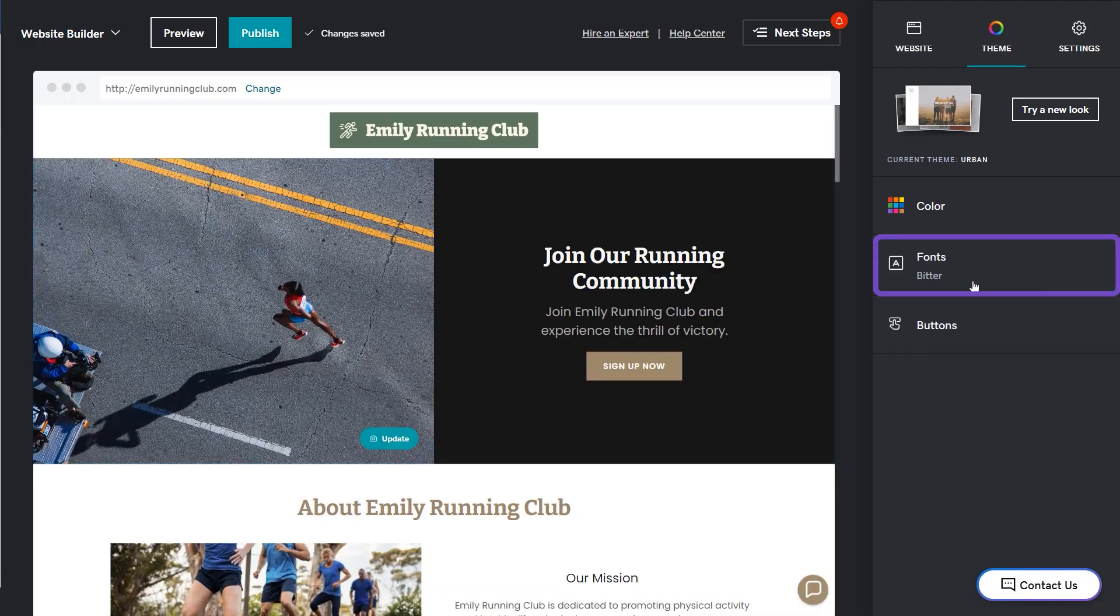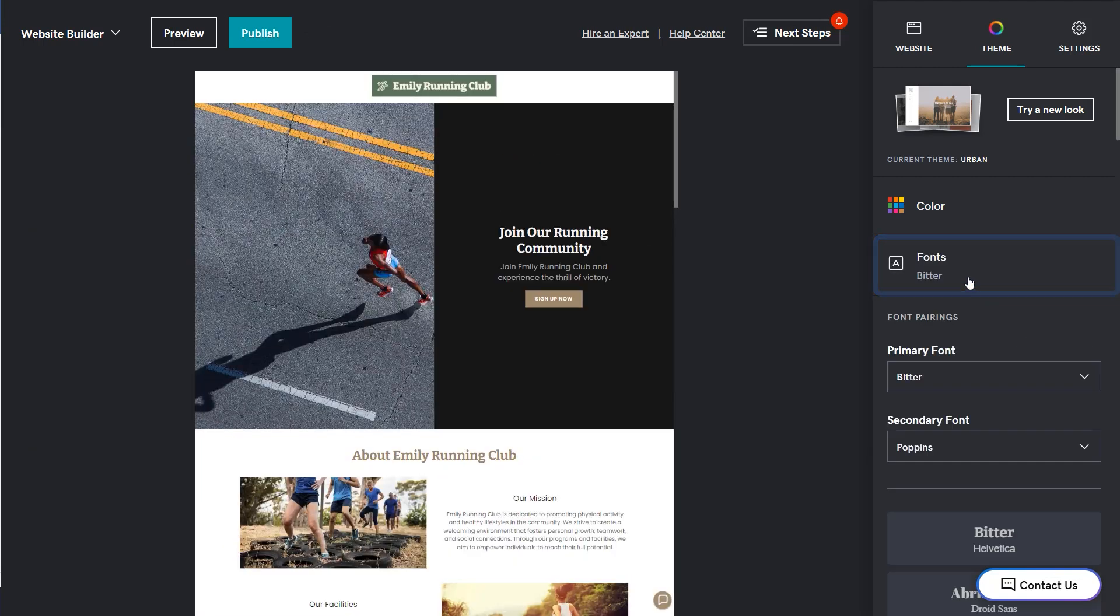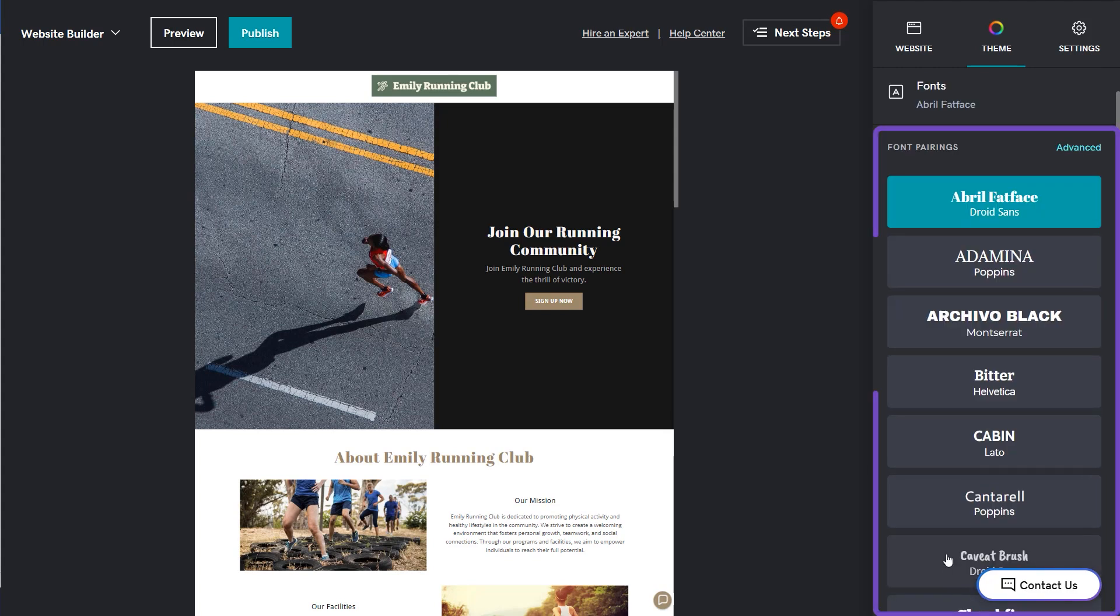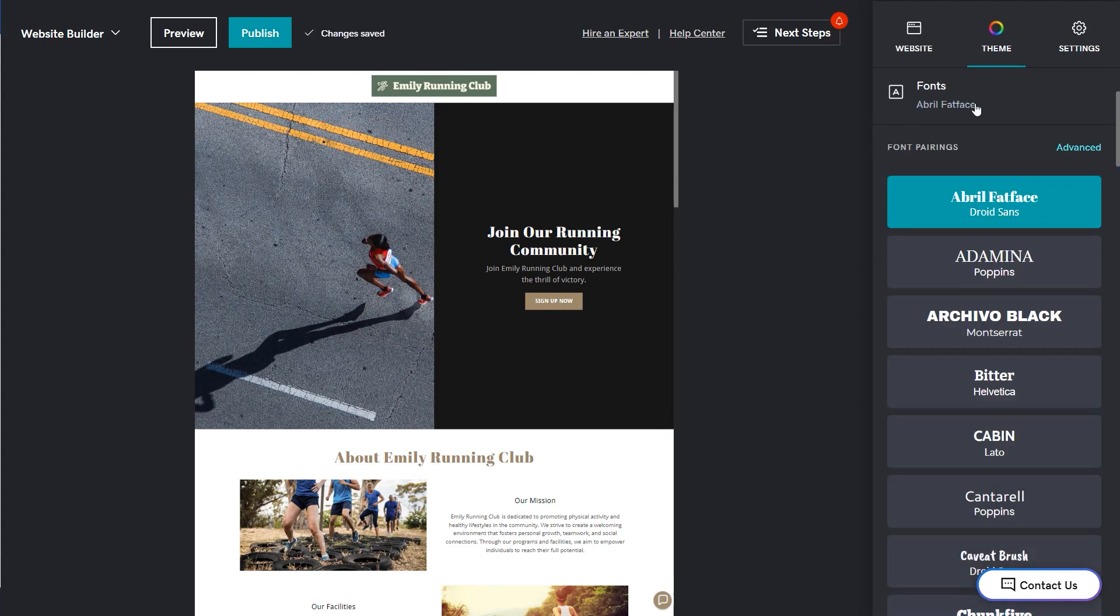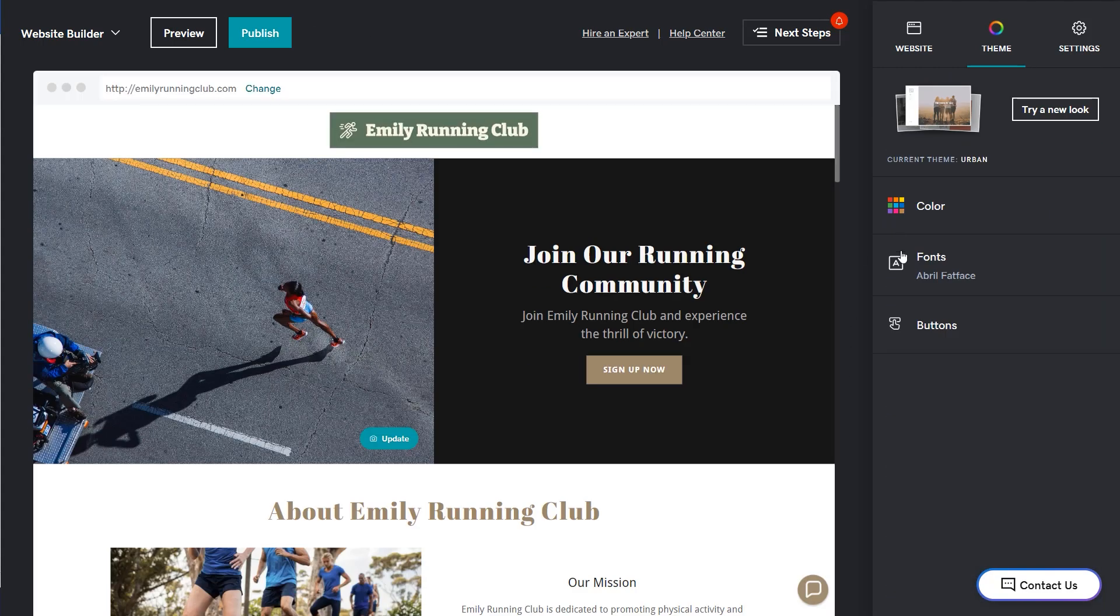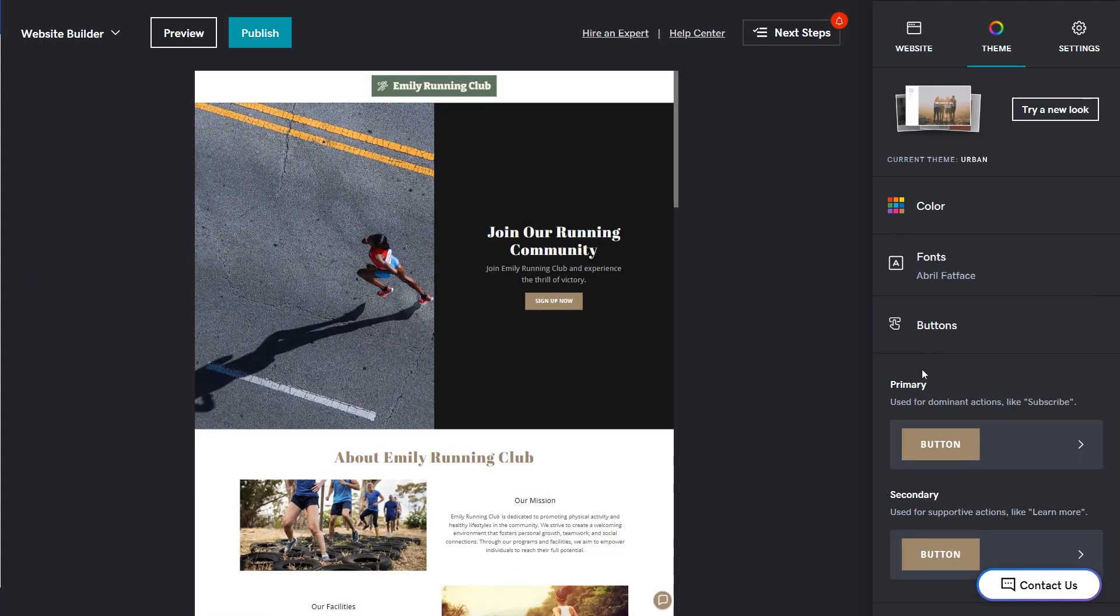You can also choose your preferred font. Each of these font sets have a primary and secondary font type. And if you want to change the button style, you can do that too.